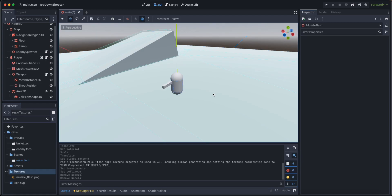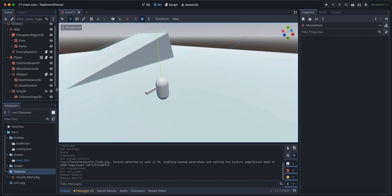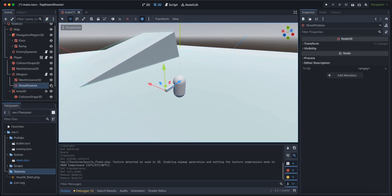Hello and welcome back. In this section of the tutorial we're going to work on the gun muzzle flash. As you can see here I've imported a texture and put it into the texture folder. You can find this texture in the description, download it and just drag and drop it into the file system.